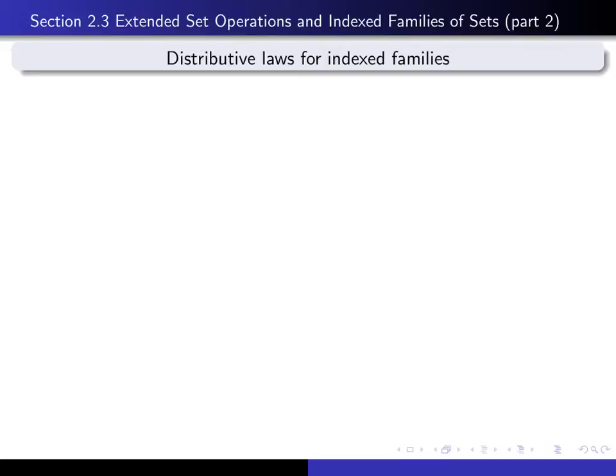This is part two in our series of lectures on section 2.3, and in this lecture we're going to talk about the distributive laws for indexed families of sets and prove one of them.